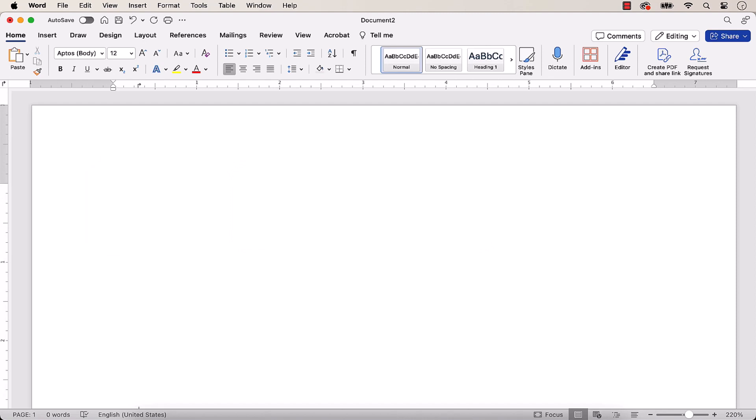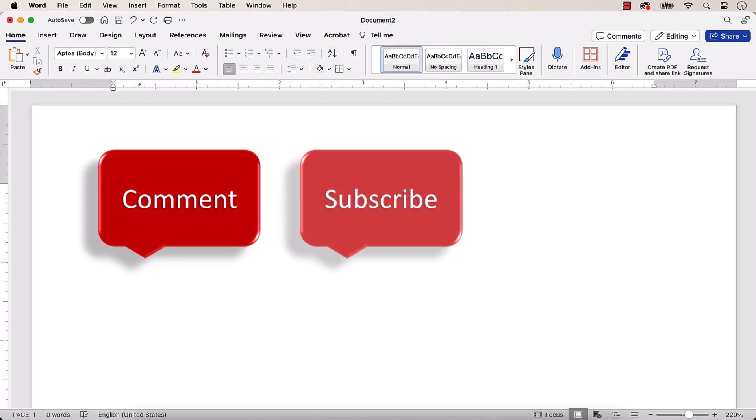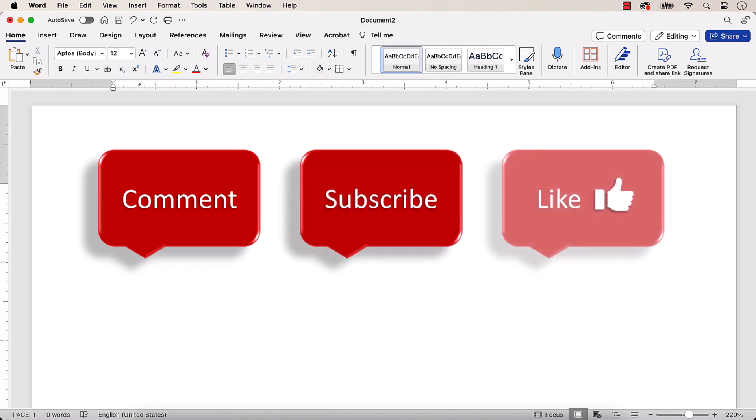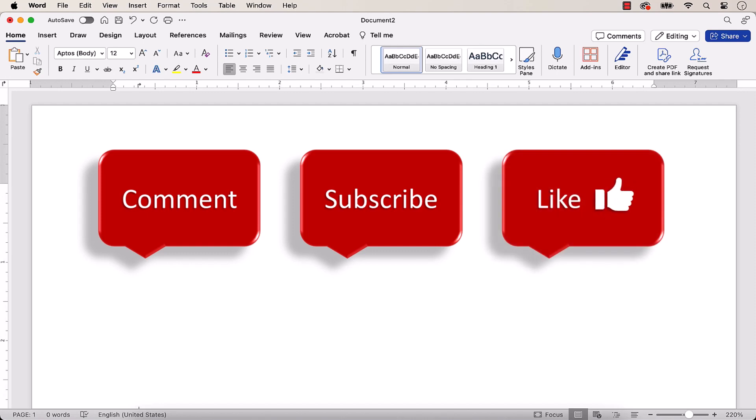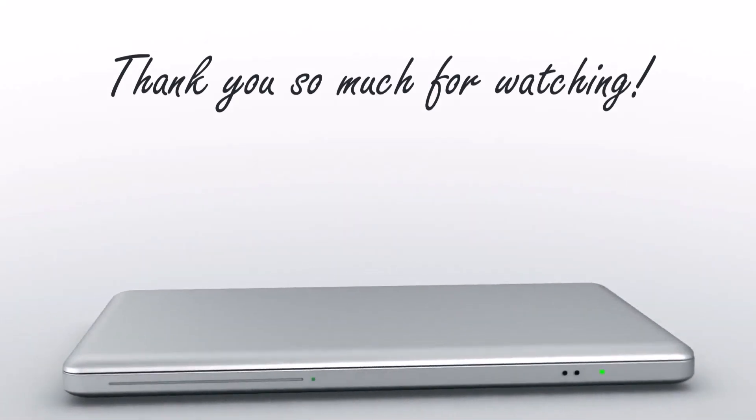Feel free to leave me a comment if there's a specific topic that you'd like me to talk about in the future. And please subscribe to my channel so you don't miss upcoming tutorials, and give this video a thumbs up if you found it helpful. Thank you so much for watching!